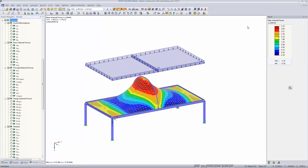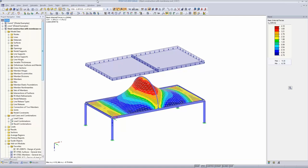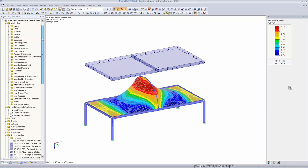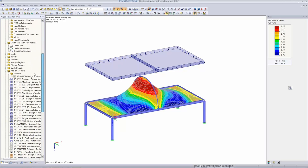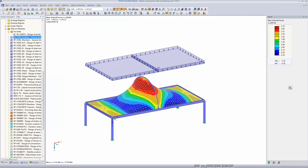That was a quick excursion into how to proceed. You would now use the load combination to design your construction. We have several add-on modules available for this: RF Steel Eurocode 3, RF Steel Members, RF Steel Surfaces, and modules for concrete. But I'm not going to show that today as we're concentrating on the form-finding process.